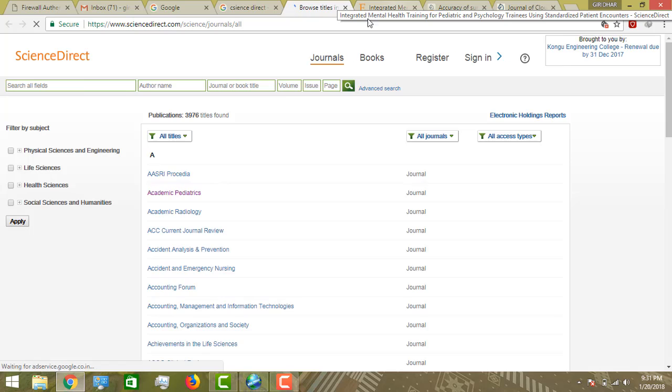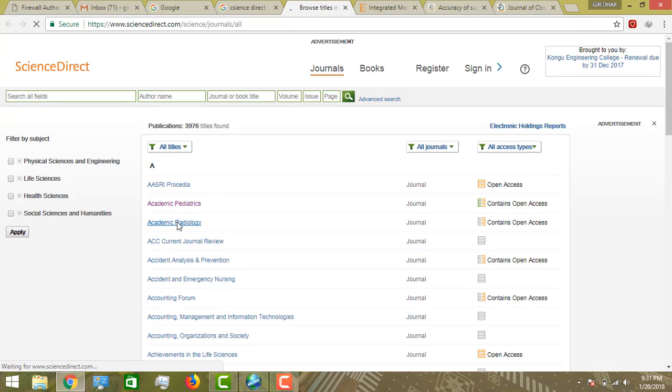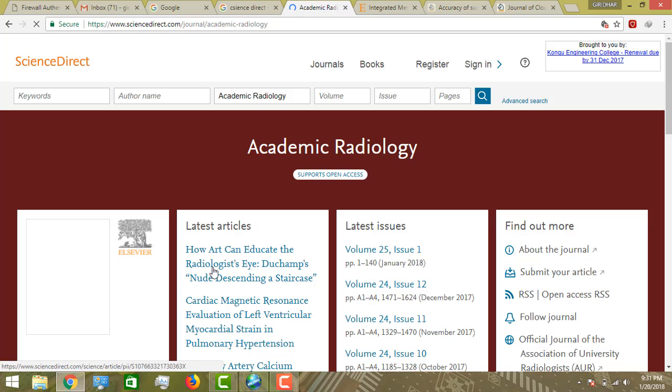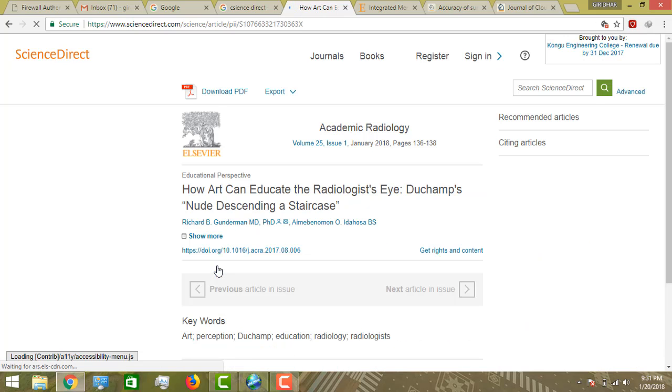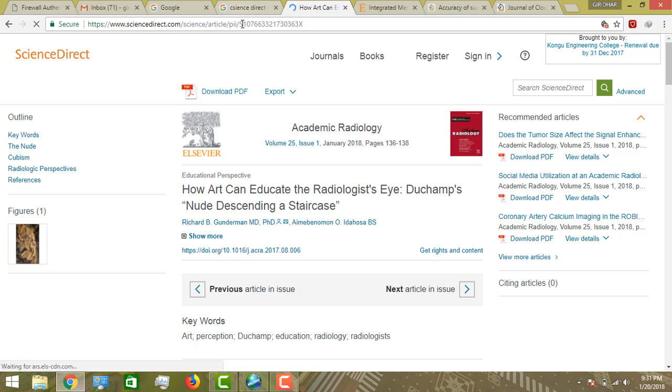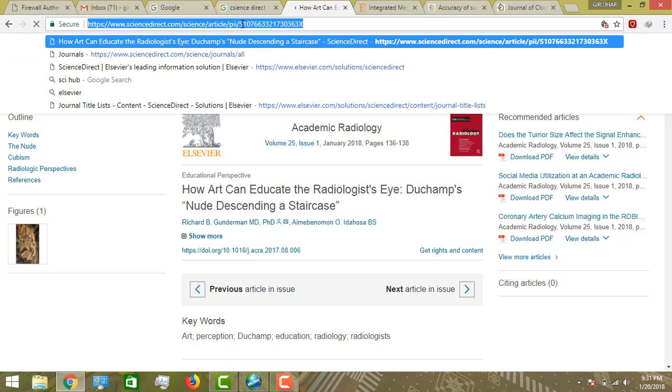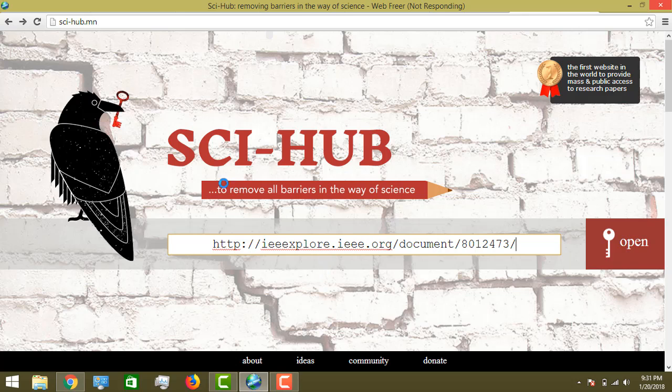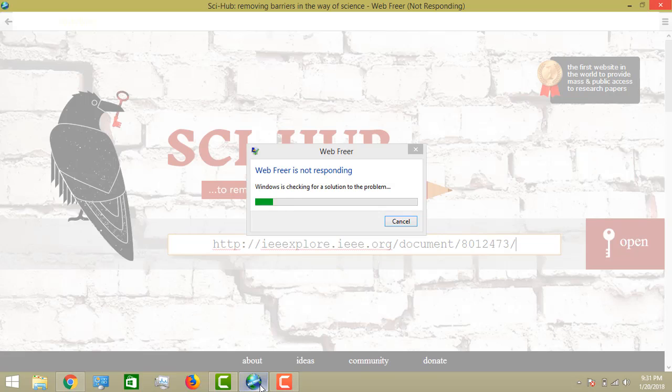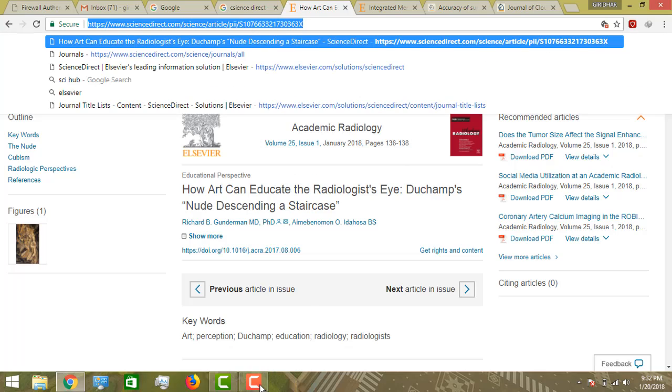Today we will see how to download journals with unauthorized or paywalled access using Sci-Hub, and how many domains are in Sci-Hub. When someone has closed access, first select the paper.